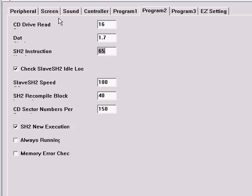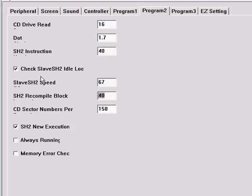SH2 instruction, I'll lower it to 40. Slave SH2 speed, I'll change that to 67. And SH2 recompile block, I will change that to 35.